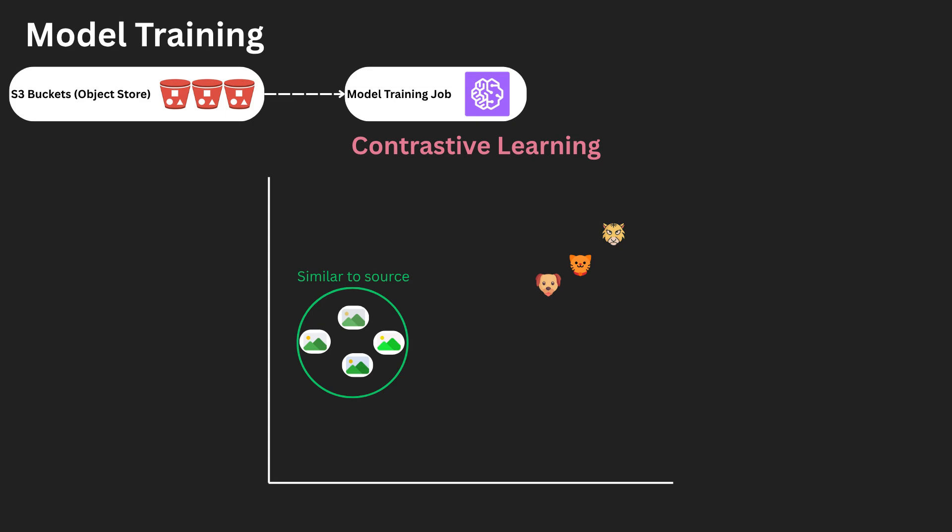They show the model what similar looks like. We then treat other images in the batch as negative pairs to the source image, helping the model understand what's dissimilar. This way, we're giving the model a clear signal about similarity, allowing it to learn rich and useful representations on its own. This process is called contrastive learning.